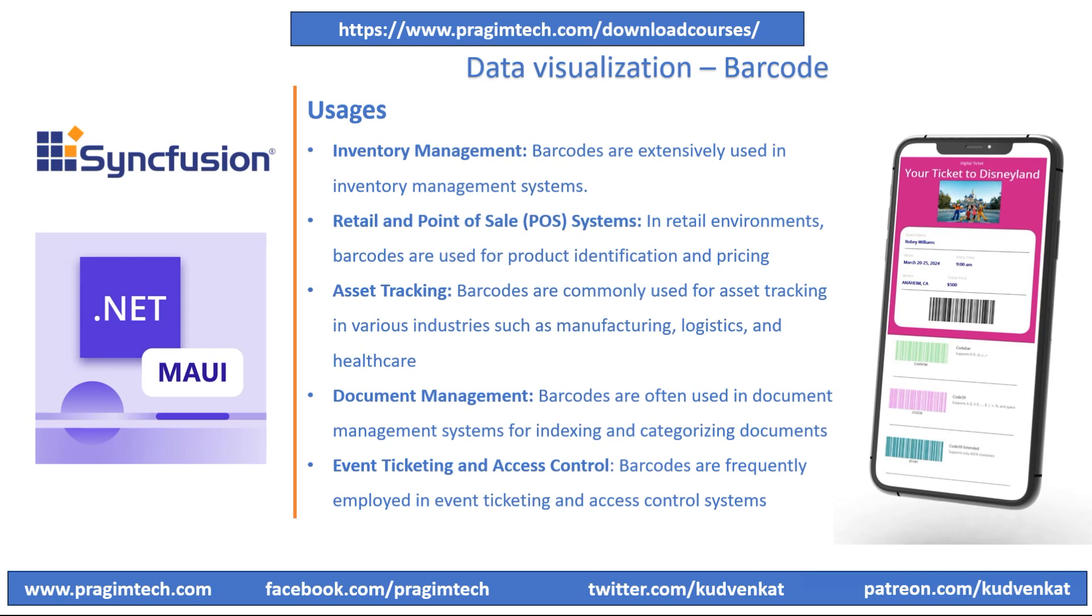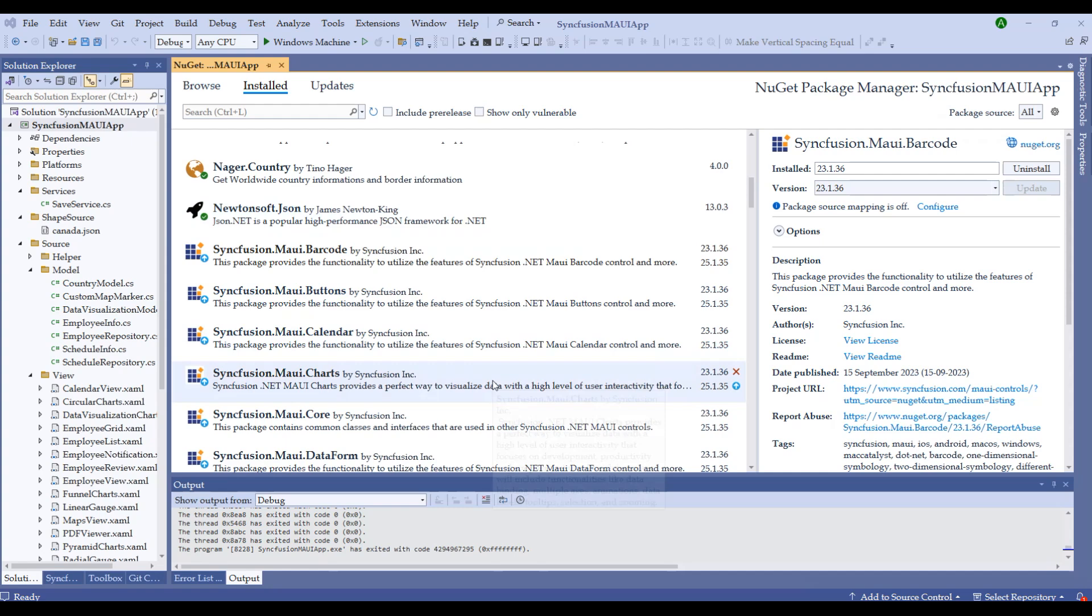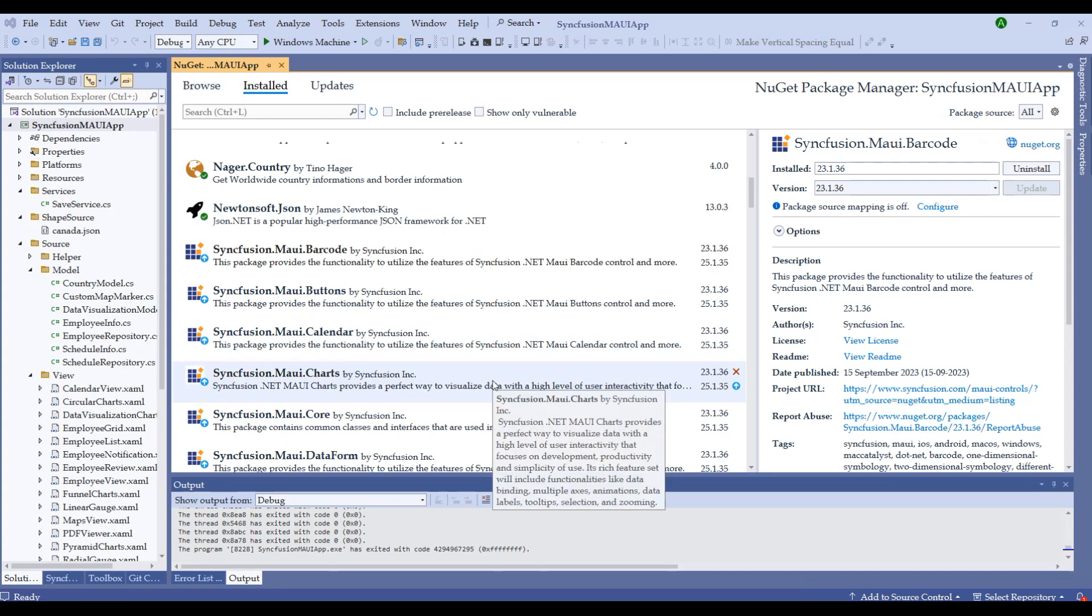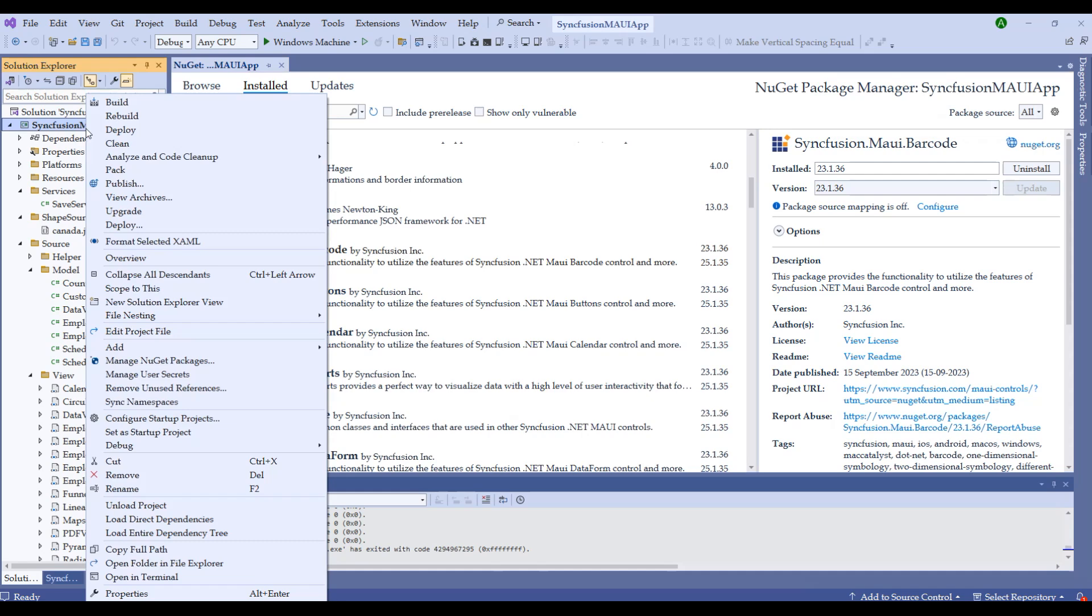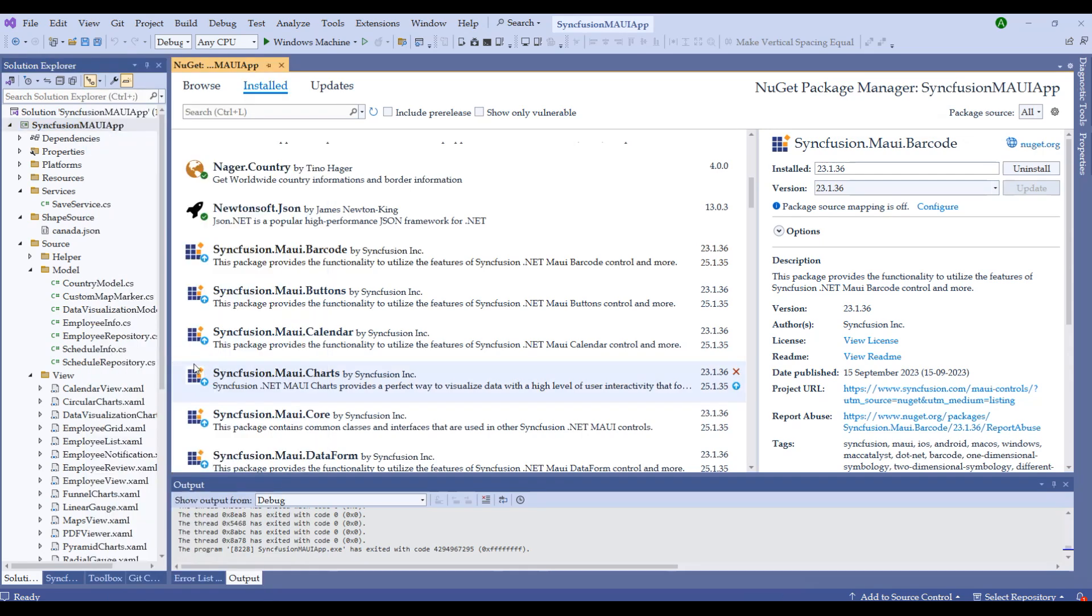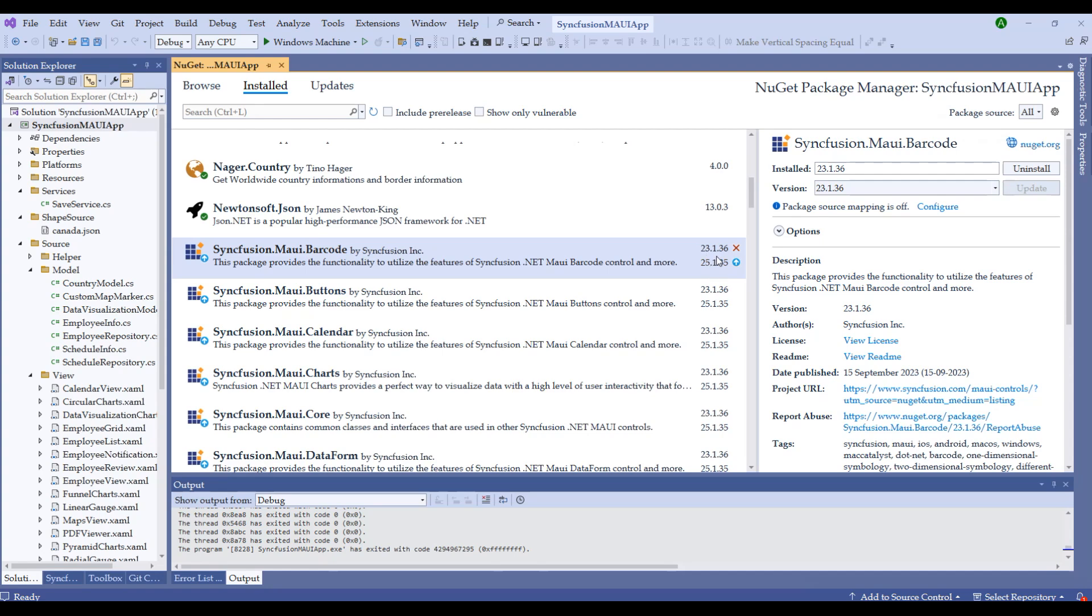Now that we understood the theory of barcode and how to use barcodes in Syncfusion, let's switch to the coding session. I'll be using the same solution that we've been using from the previous sessions. Notice I have right-clicked on this project, clicked on Manage NuGet Packages, and have already installed Syncfusion .NET MAUI Barcode Control. The current version I am using is 23.1.36.